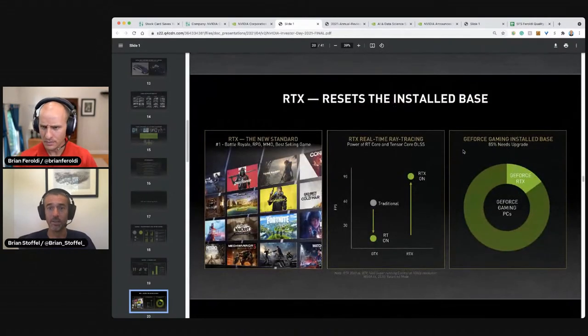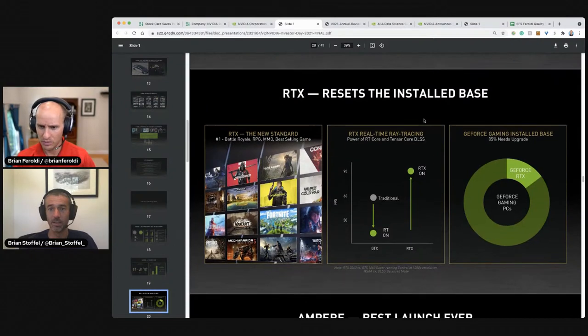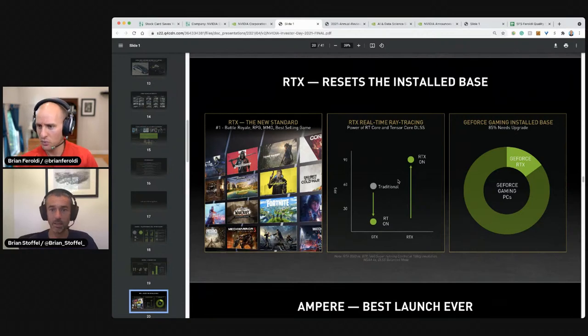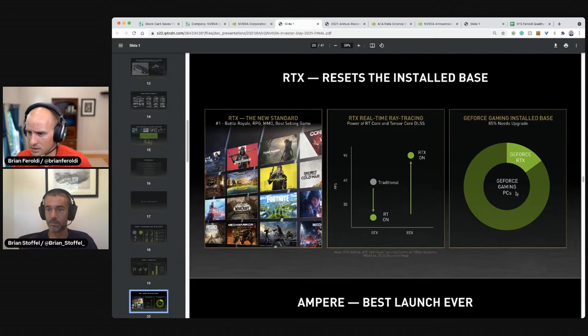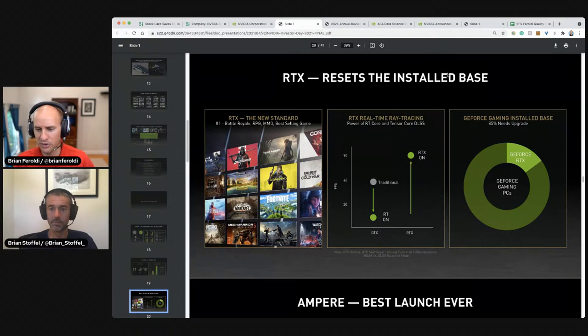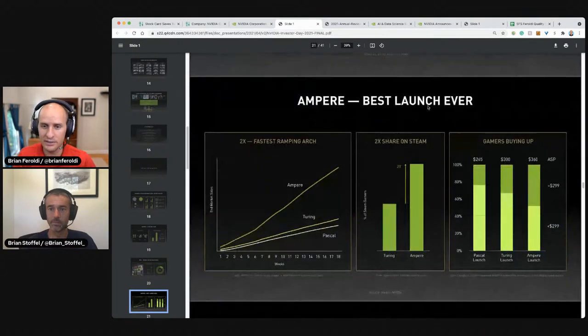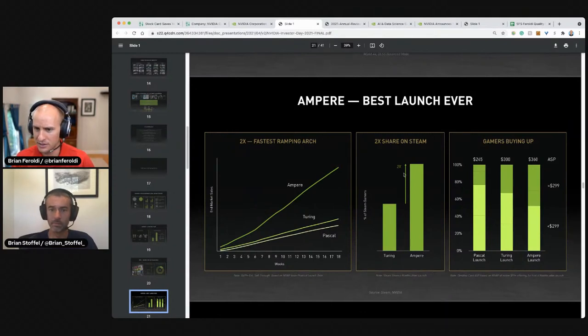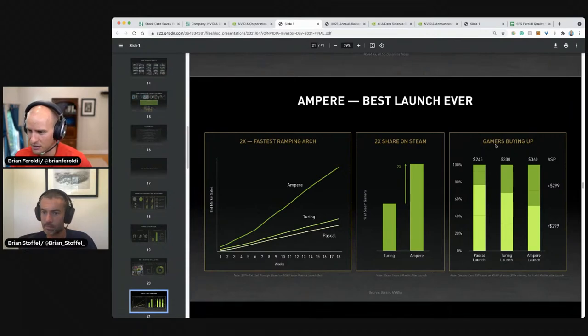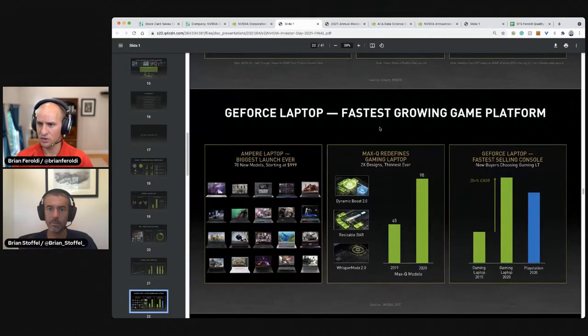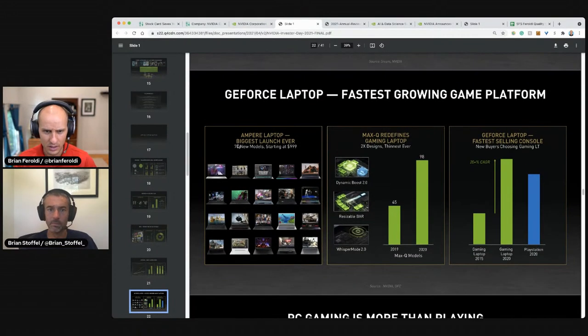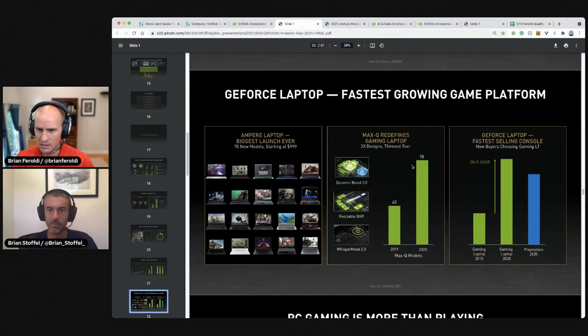So either it just has to be the best or it's got switching costs. And I wouldn't be surprised if NVIDIA has both of those things. RTX resets the install base, the new standard and battle Royale. So we just gaming install base. So we just launched this new thing, RTX, and everybody's going to have to upgrade to it. That's how I'm reading that. Ampere is the best launch ever. It's growing way faster. It's taking share. Gamers are paying for it. GeForce, the fastest growing gaming platform. Ampere laptop. 70 models that have our chip built in. That's thinner, 2X smaller.